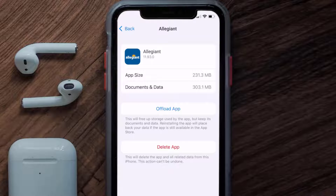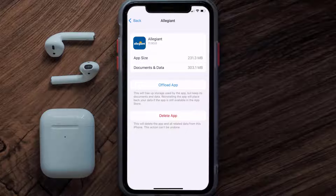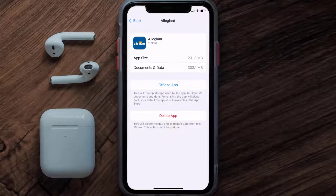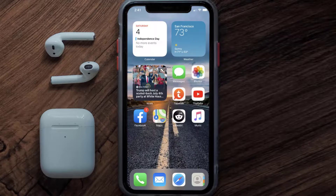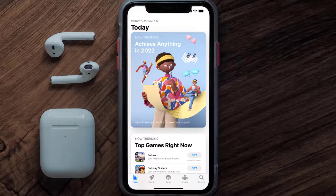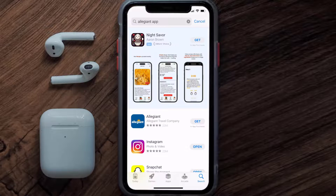This should fix the issue, but if it doesn't, then you need to completely reinstall the app. Follow the onscreen instructions to navigate to the app page. Once you're on this screen, tap on Delete App to uninstall it from your device. Once uninstalled, open up the App Store and search for the Allegiant mobile app in the search bar, then tap the Get button to install it back on your device.